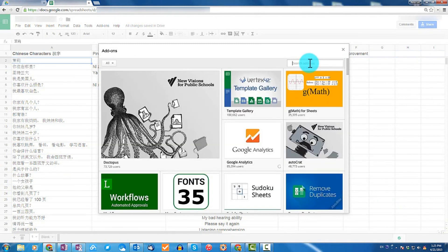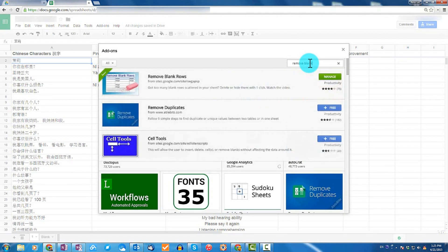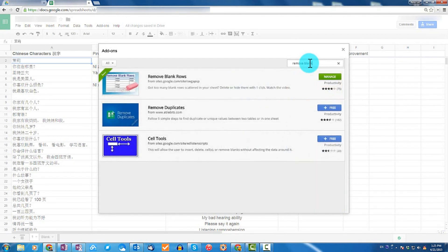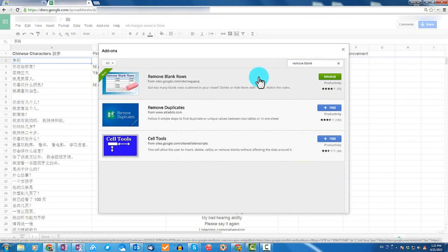In the search bar, go ahead and type in 'remove blank' — that should be sufficient — and then press Enter. You want to install the one that's called Remove Blank Rows. Once you have it installed, you can go ahead and continue this tutorial.